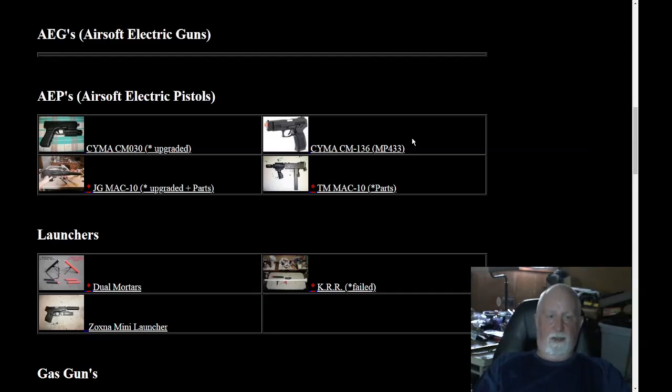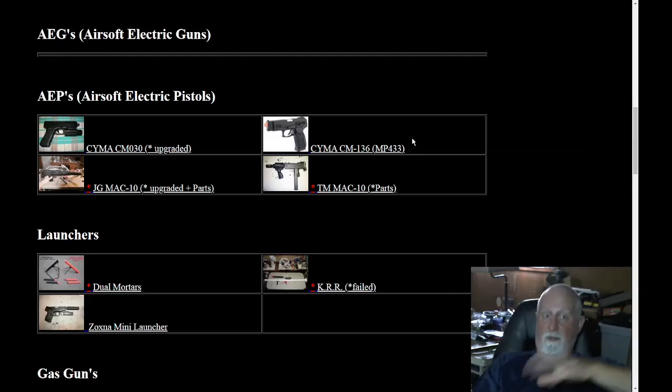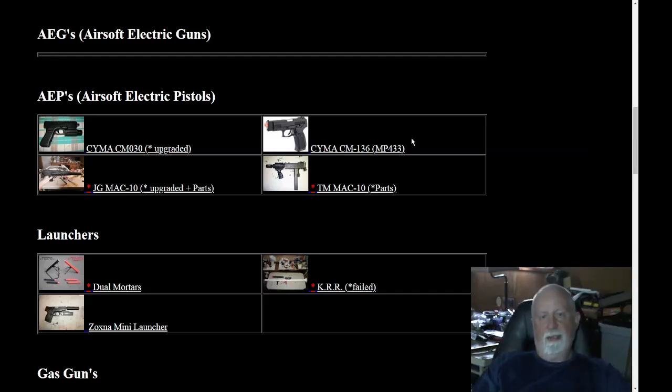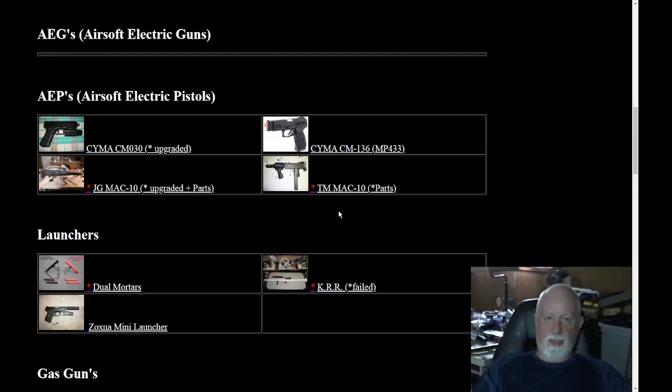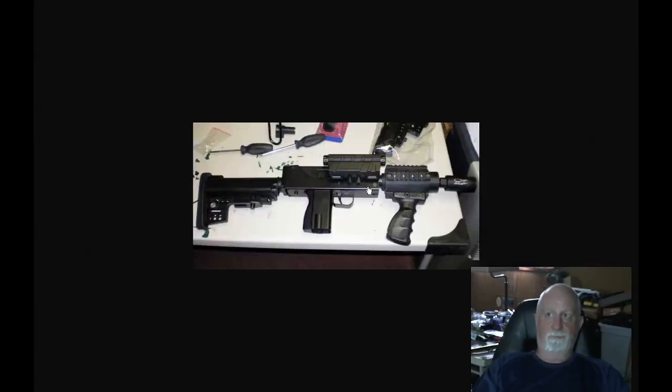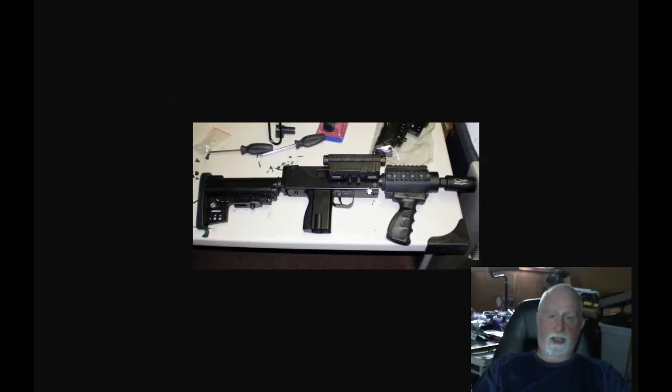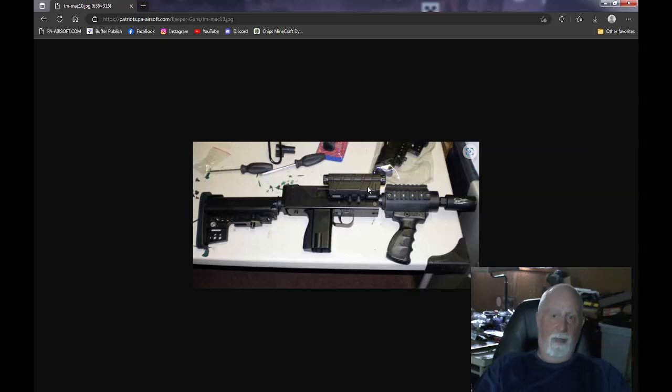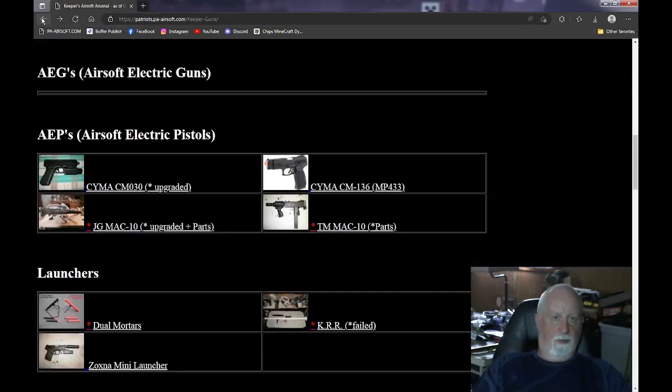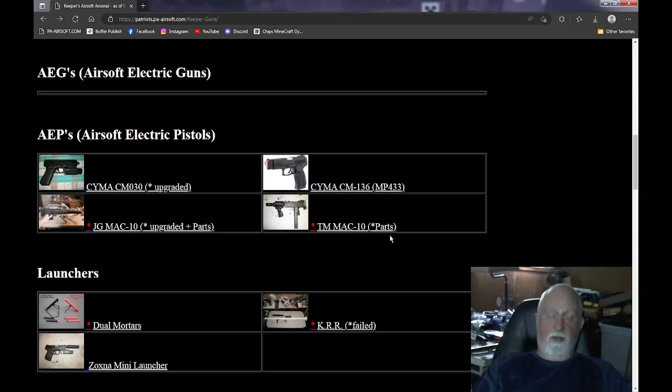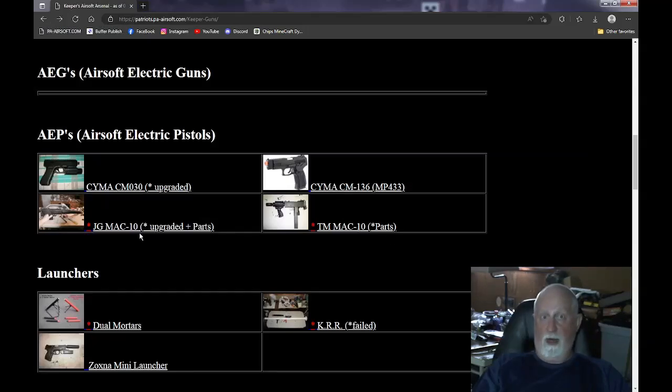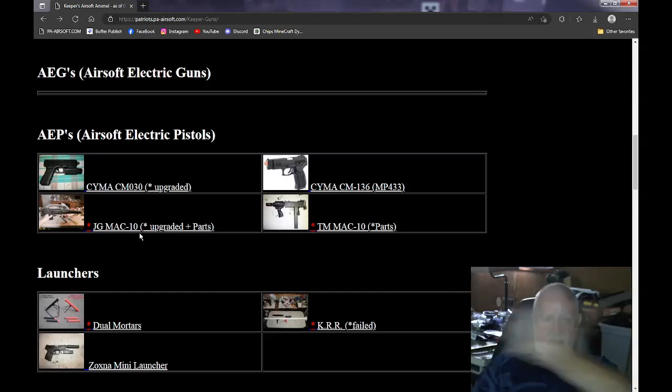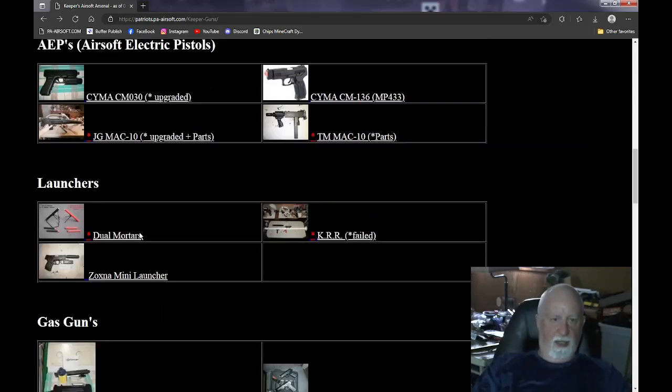Now, the two MAC-10s. The JG MAC-10 works. I got a bunch of other parts of JG MAC-10s that I used to fix that one. But the TM MAC-10 does not work. It crapped out. Got a whole bunch of parts for it. I bought a stock for it, a front end, the whole nine yards, did a lot of work on it. The problem being is that it's not the best, it don't work. So if I would sell the MAC-10, I'd sell the JG as the one with all the parts, throw in the TM MAC-10, sell it all together.